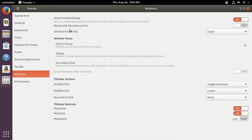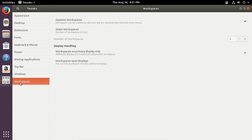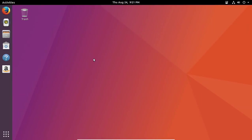Windows, okay, what do we have here? Window action key, of course that would be the super key, click to focus, sloppy. How appropriate. Okay, so title bar buttons on or off, placement left or right, very good. And workspaces, dynamic workspaces, number of workspaces, and we have some standard shortcuts here.